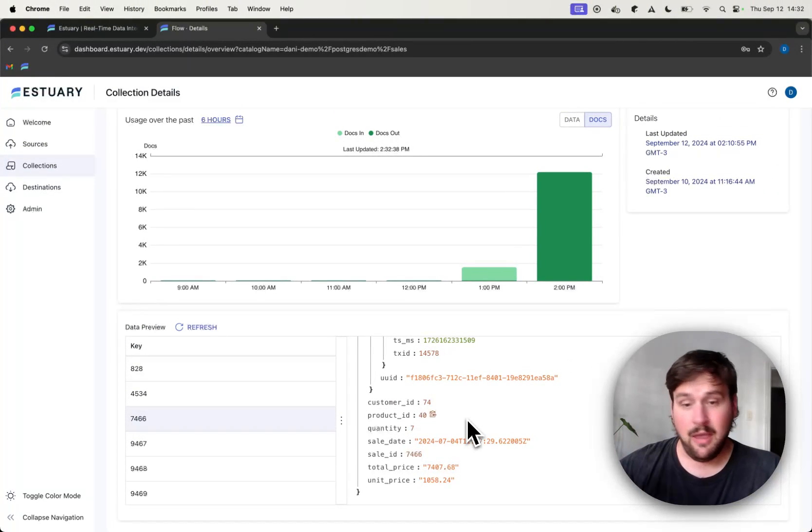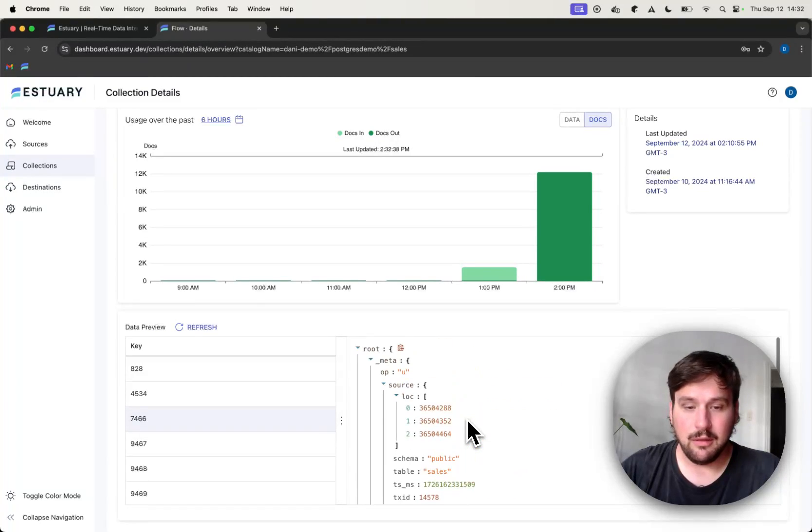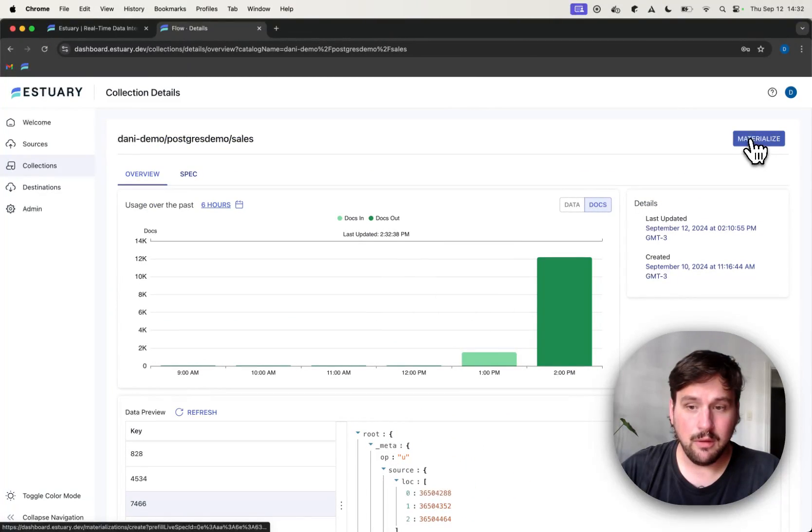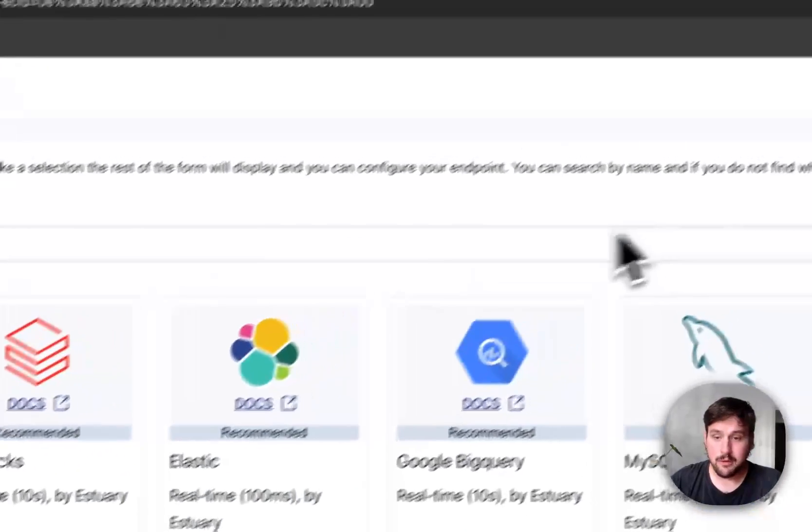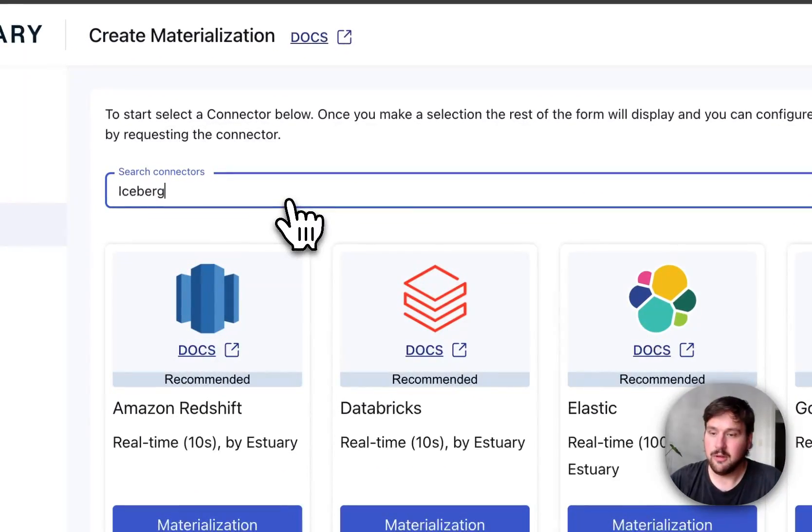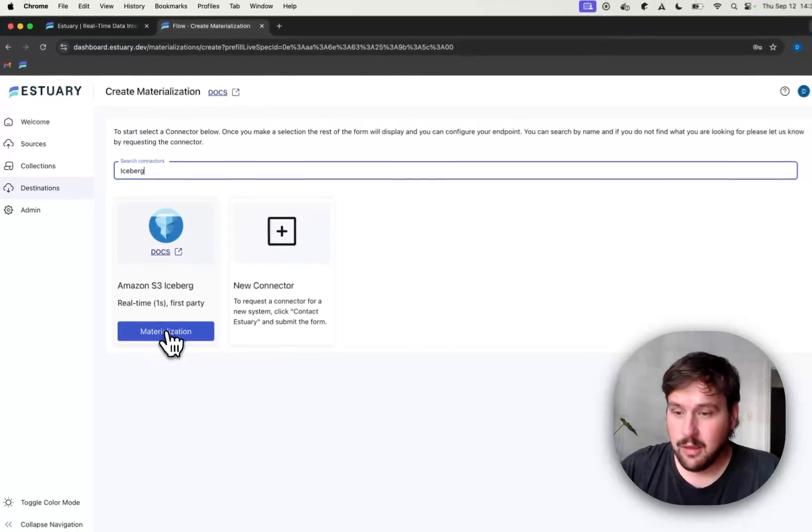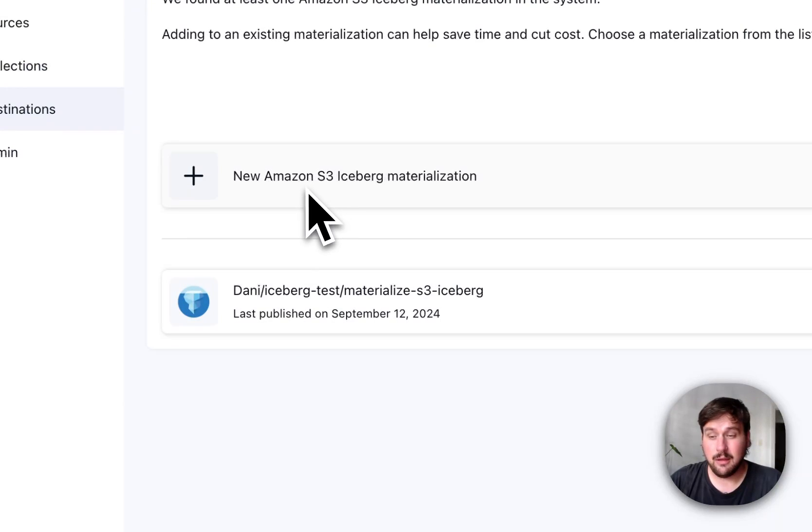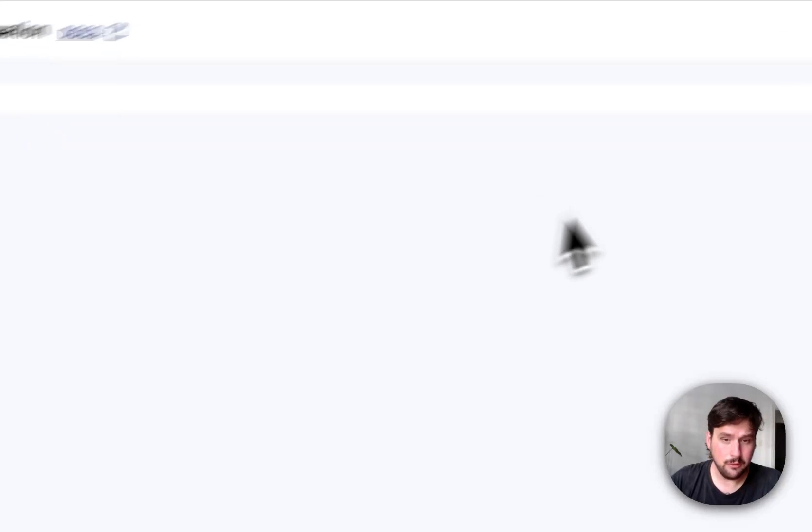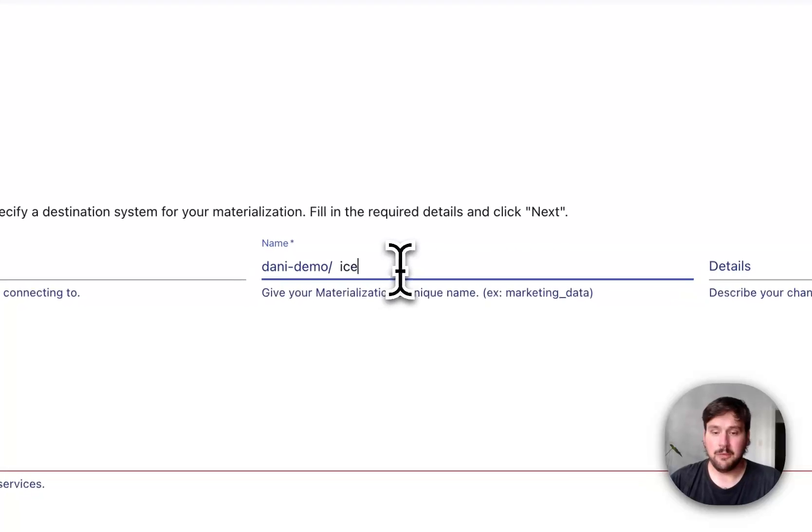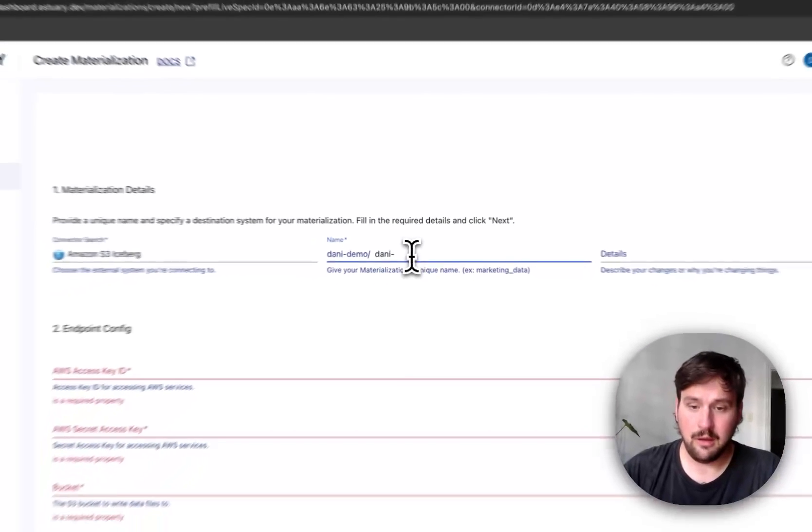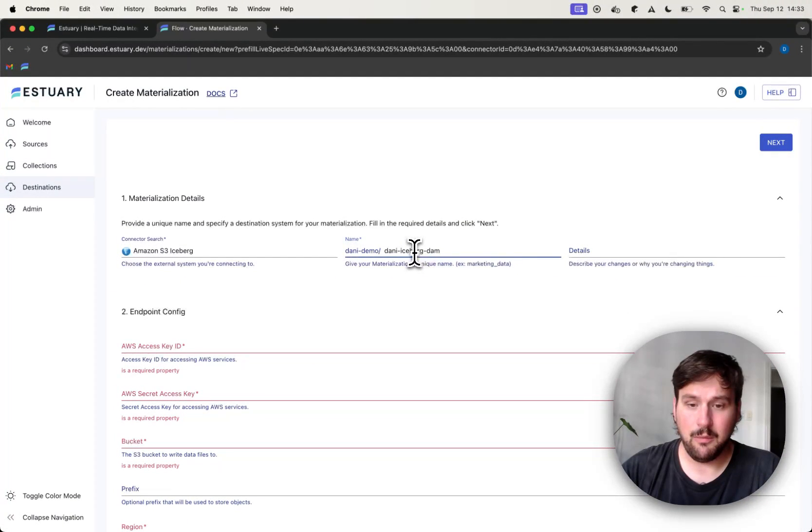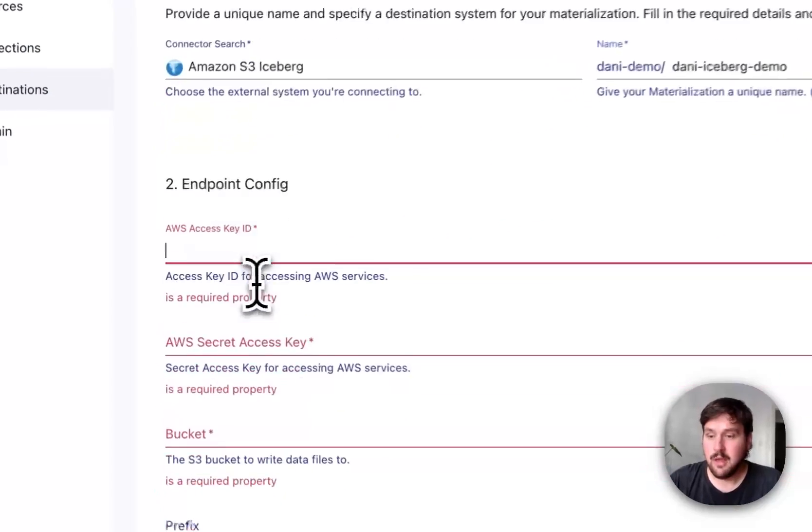So the next step after this connector is live and up is to materialize this collection into Iceberg. And for that, we are going to use the Iceberg materialization of Estuary Flow. And I just search for it in the list of connectors, press materialization, and I'm going to create a new materialization instead of reusing an older one that I had here. And I'm going to name this Donny Iceberg Demo, for example. You can use any name you want here.